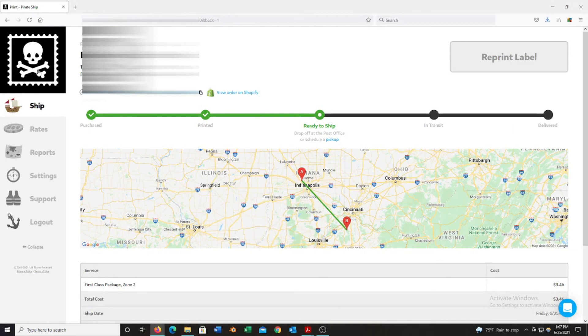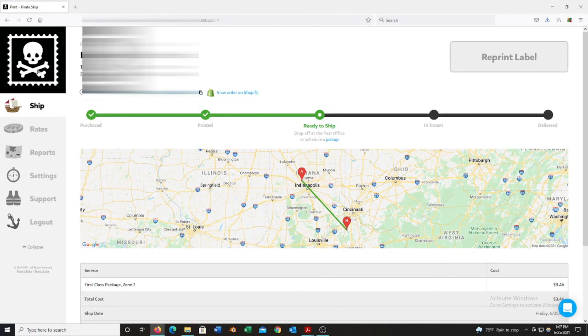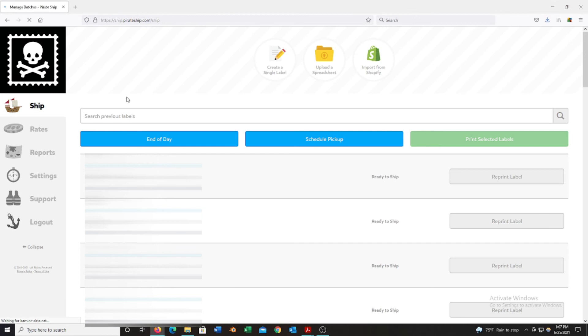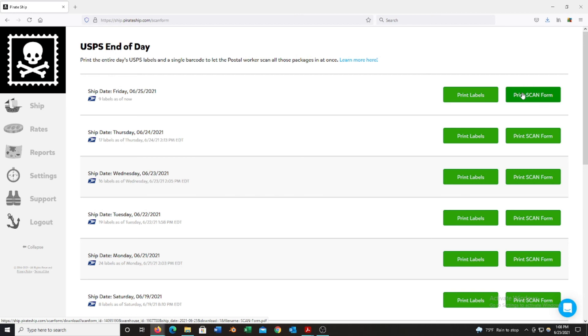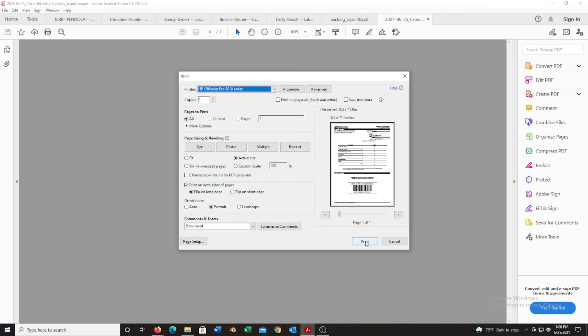To get the scan form, you're going to want to click the Pirate icon on top left corner, then end of day, and then you're going to click create scan form. Then print scan form, it will pop up in your PDF. From there you can print it, and then that is what you will have the postal worker scan, and that will scan all your packages into their system instead of having to individually scan each package. A lot of post offices, I think if you have over 20 or 30, they do not want to scan them individually.